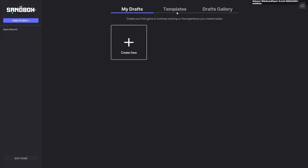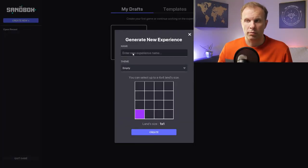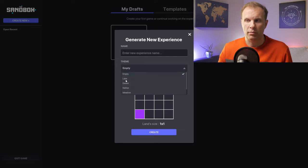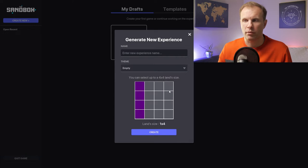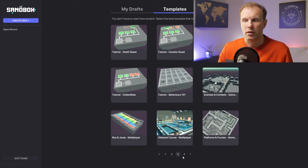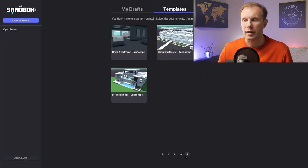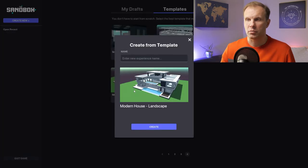After you log in, you'll see My Drafts, Templates, Drafts, and Gallery. You have several options: create from scratch by entering a name and selecting a terrain type — empty lake, desert, Antarctic, or jungle island — with a maximum four-by-four land size. Or you can go to Templates to find a pre-built option that matches your needs and start creating from there.